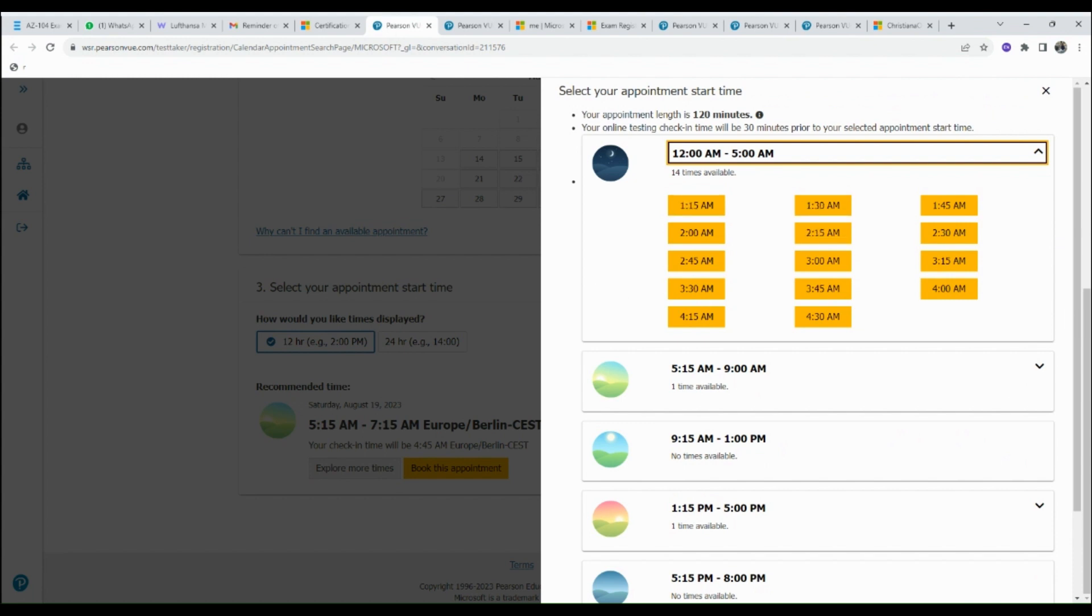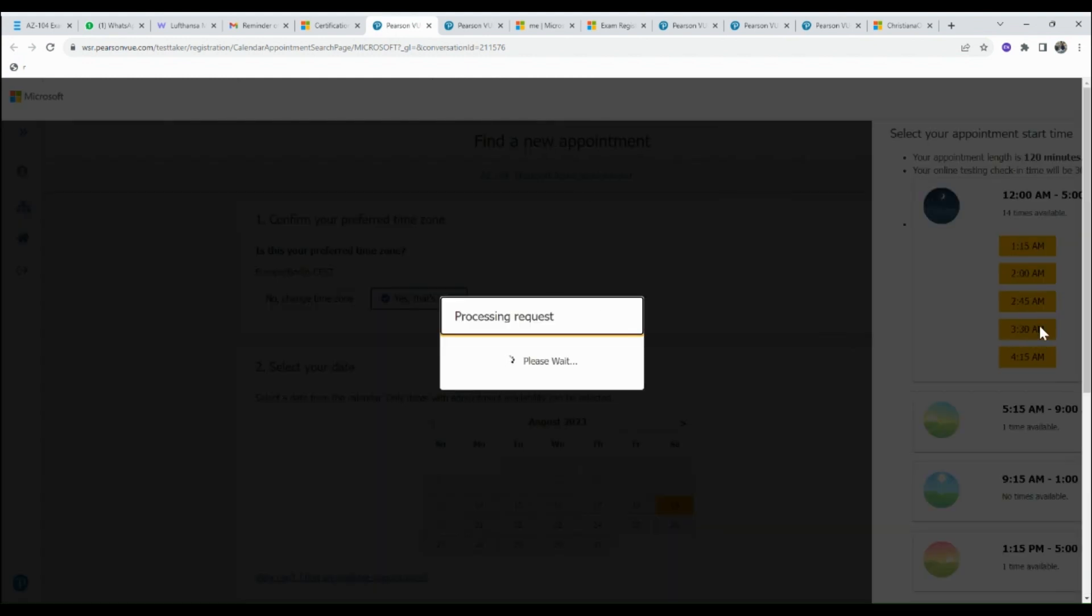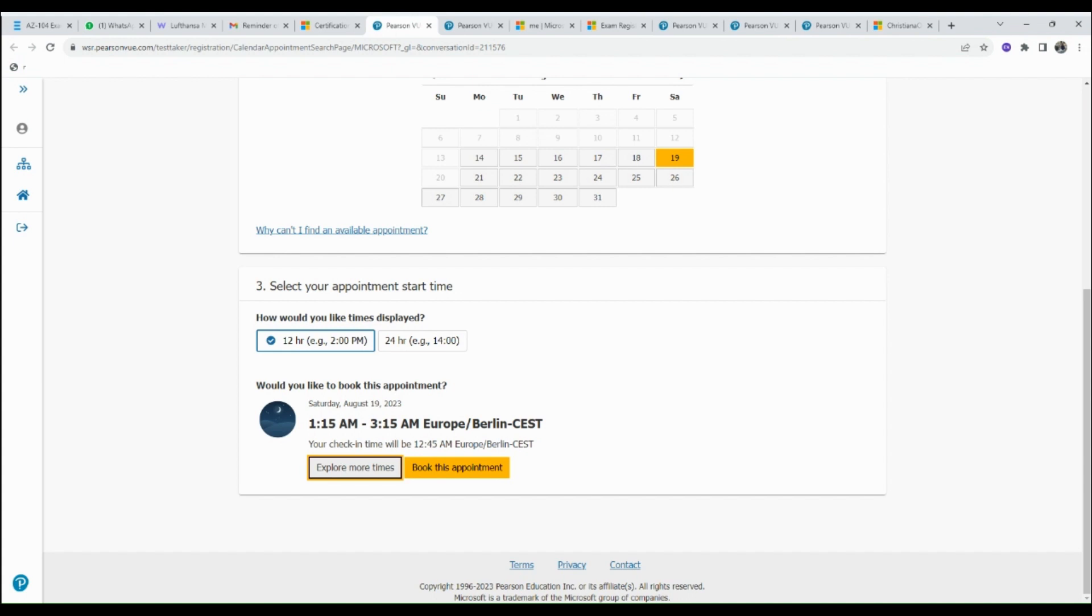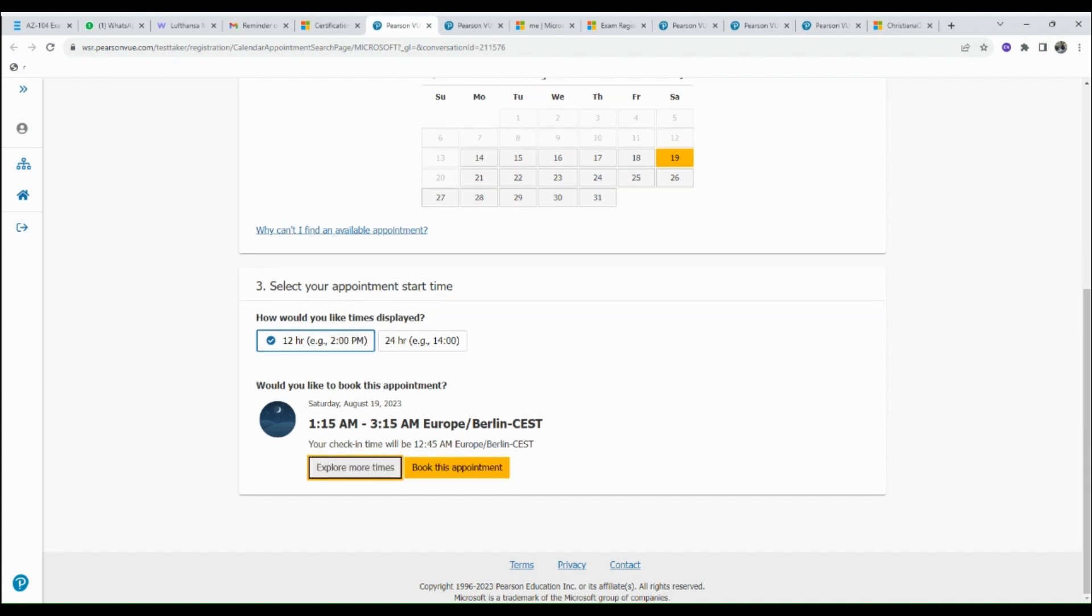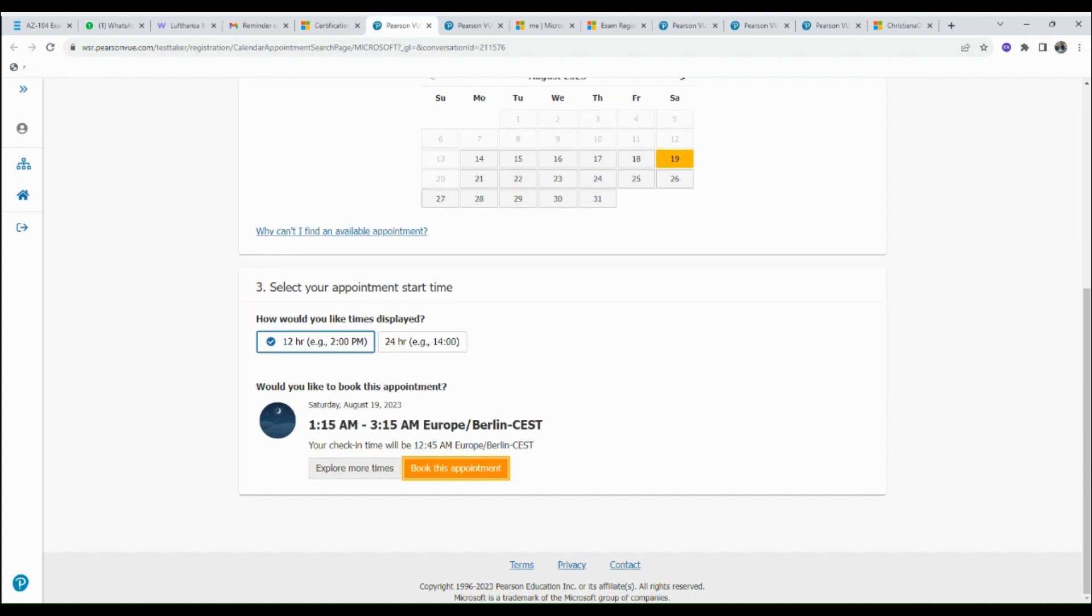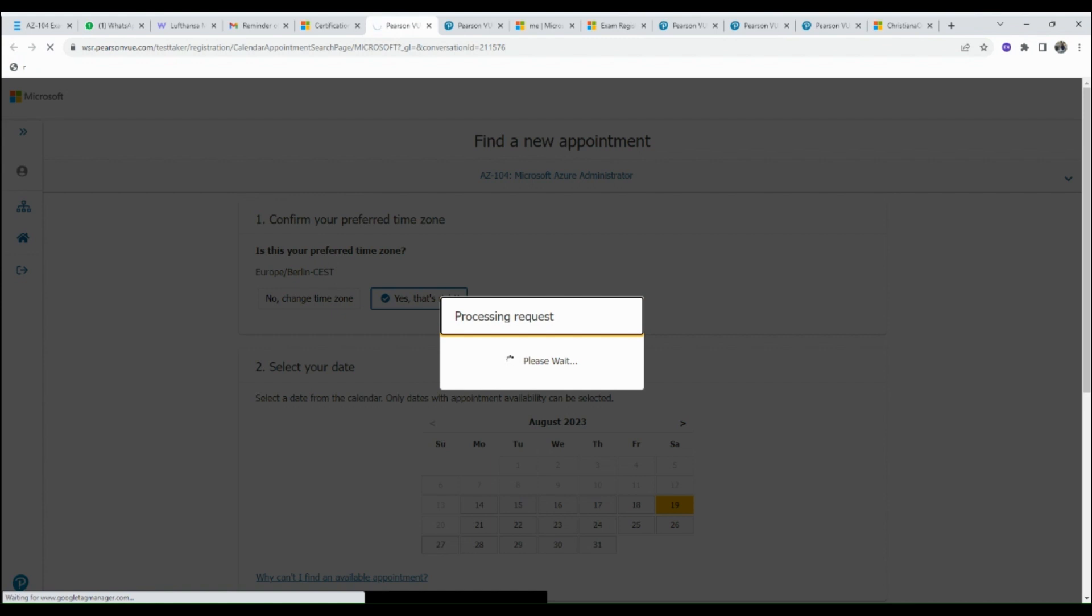For this rescheduling, I will be selecting 1:15 AM. After selecting the time of your choice, the next step is to click on Book This Appointment.